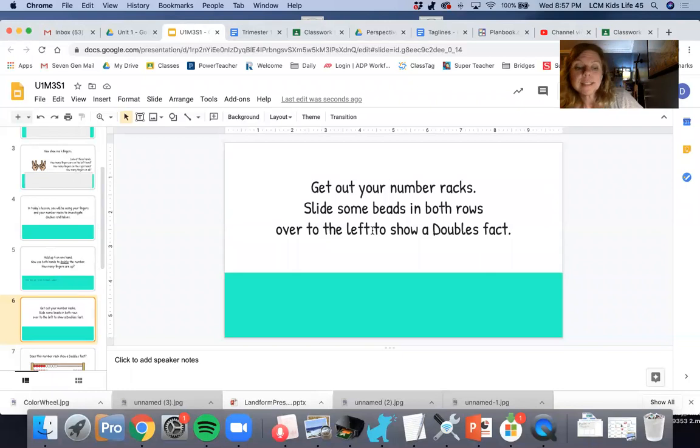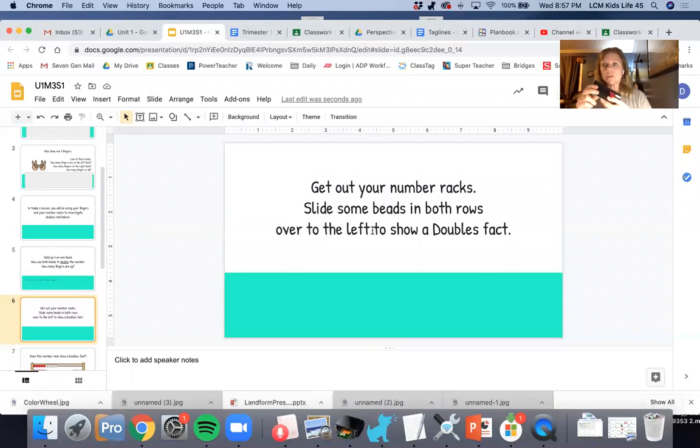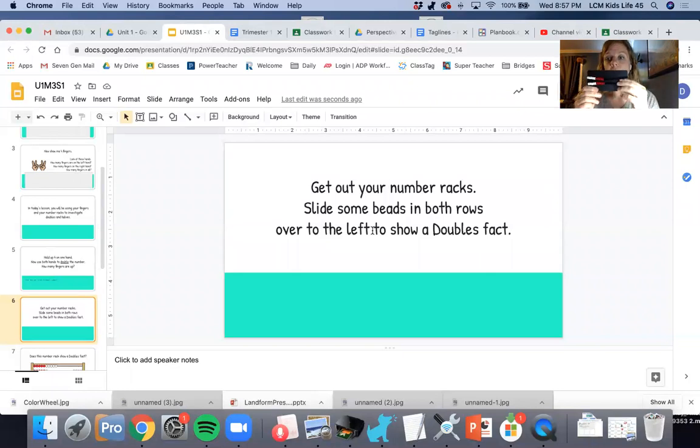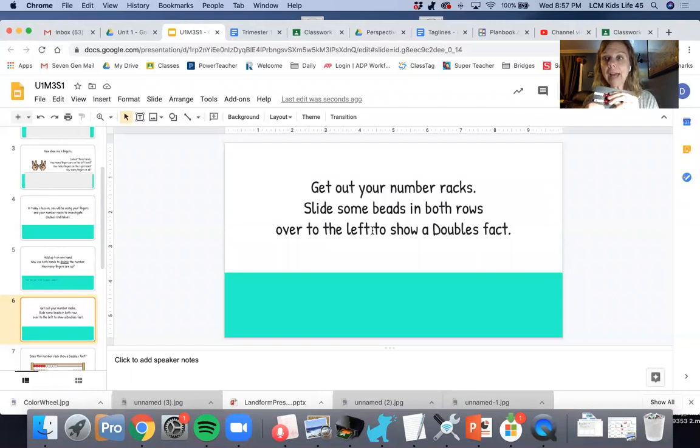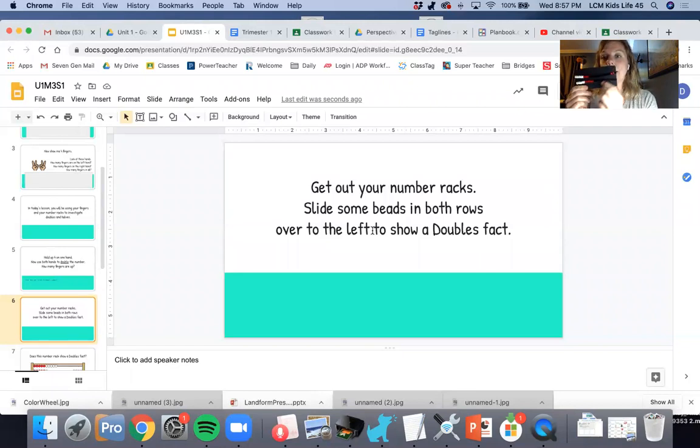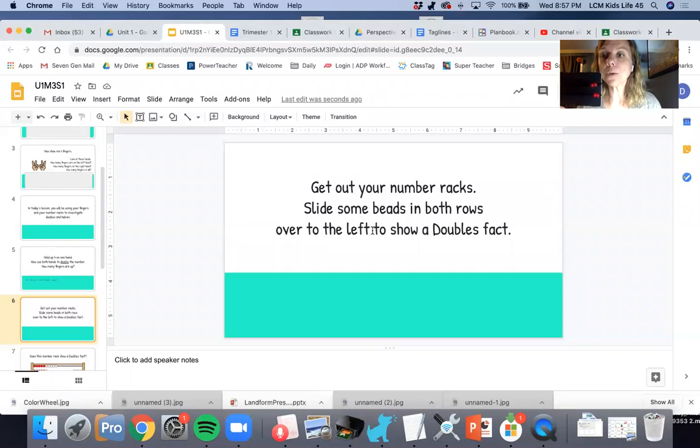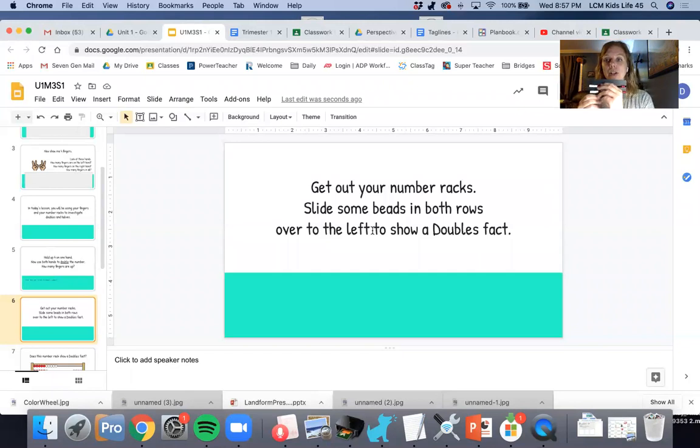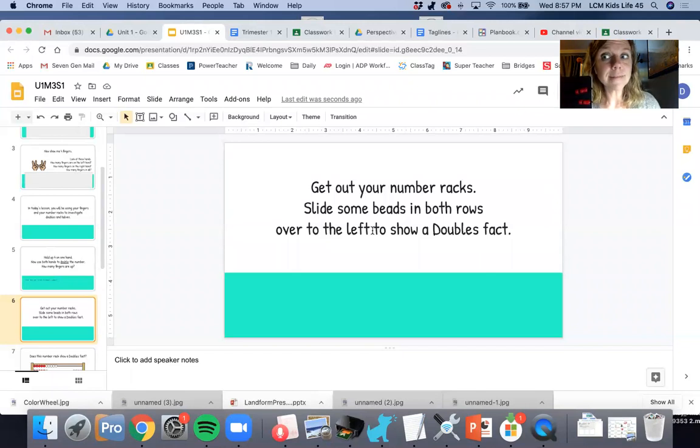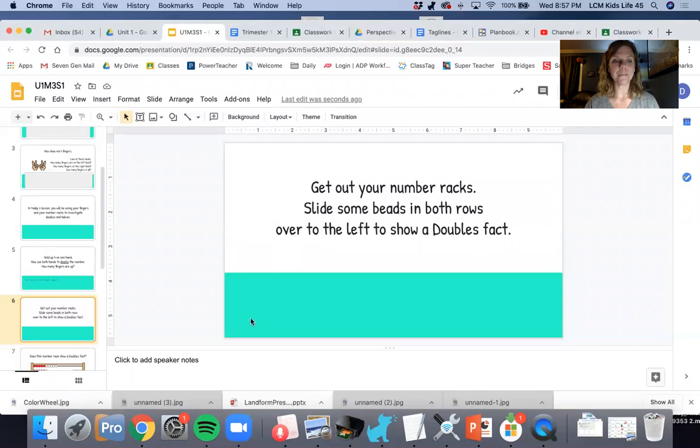If I'm going to slide beads in both rows over to show a doubles fact, I want them both to match. So I don't want to have two and three. I want to have two and two equals four. I could also have three and three equals six. Good job.